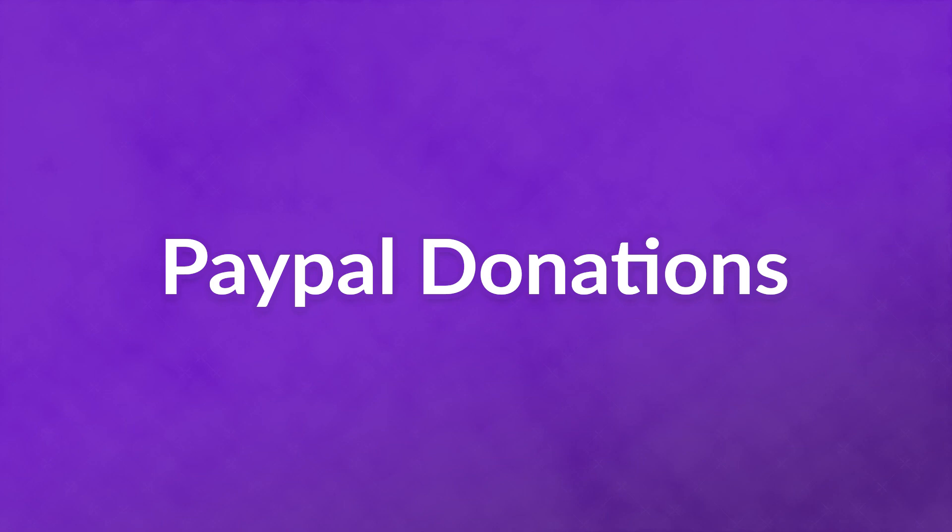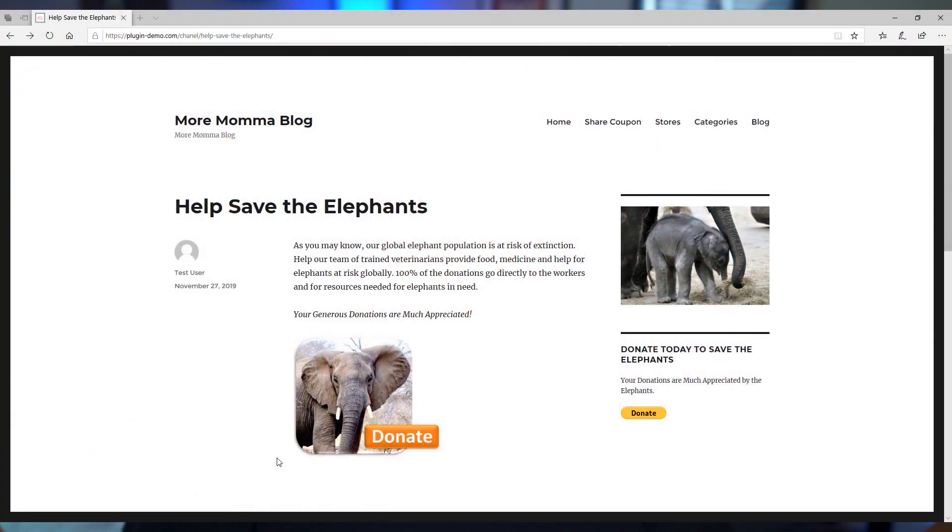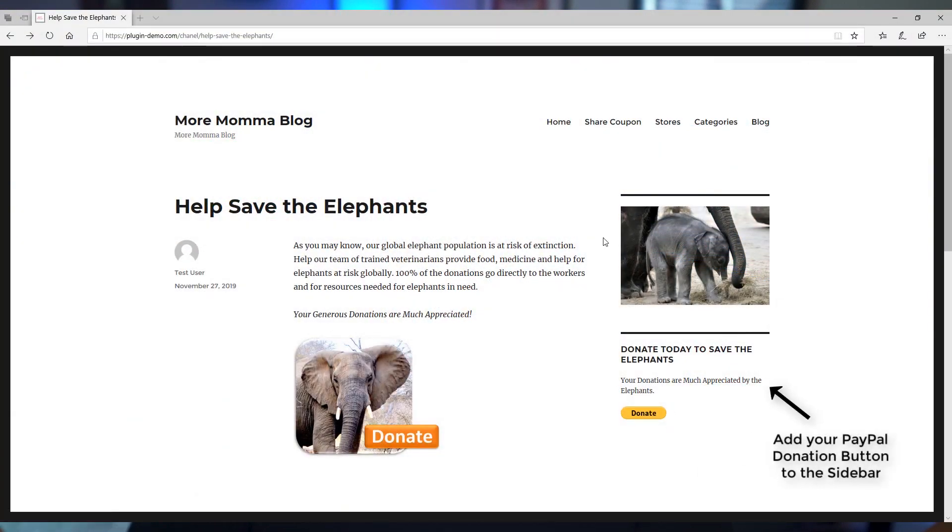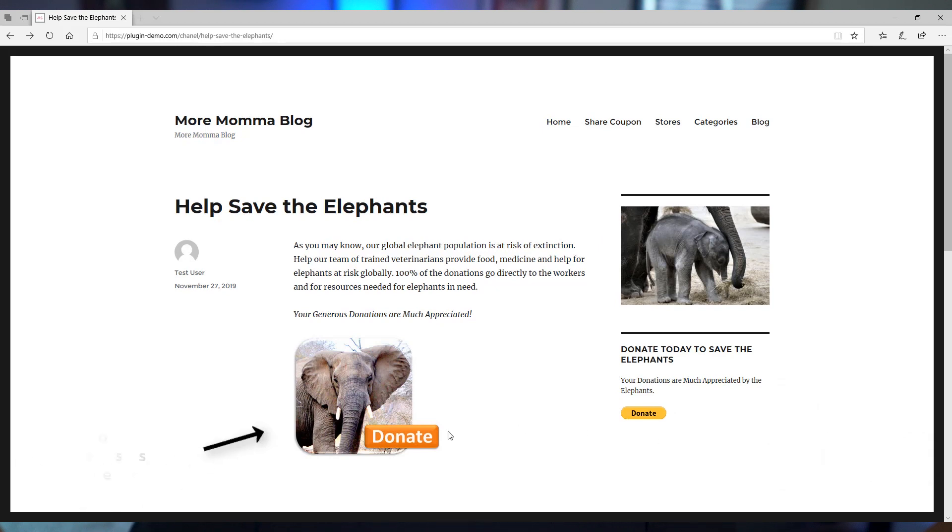Number two, PayPal donations. Sometimes you just need a simple donation button that lets visitors contribute. With PayPal donations, you could add a simple PayPal donation button anywhere on your website using a shortcode or a widget.